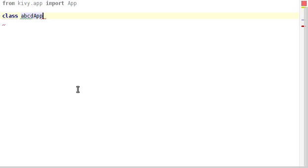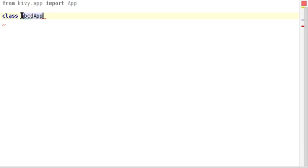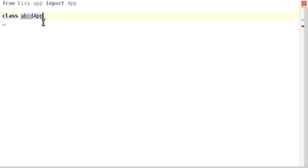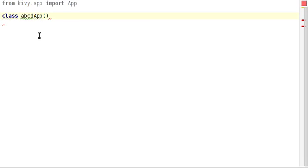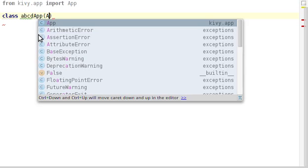This abcdApp actually contains the title the window's going to get. I'll leave that for now to make it exciting. So App there tells Python that we're extending this class, which is obviously the one up there.